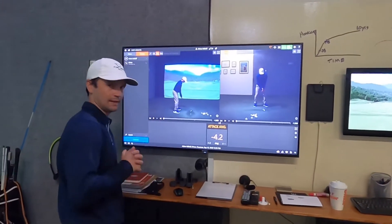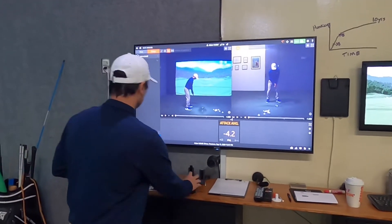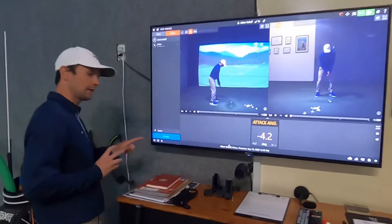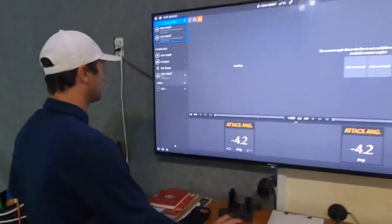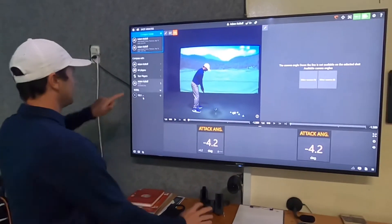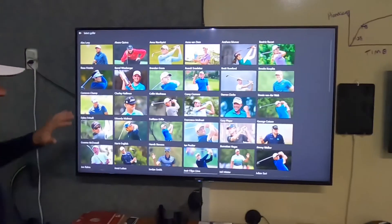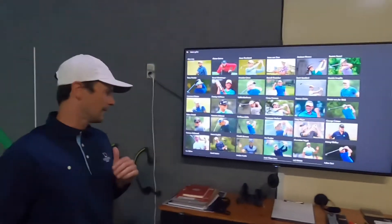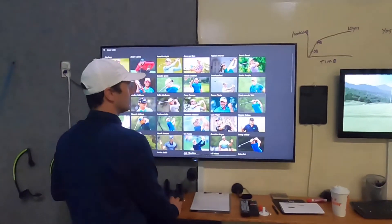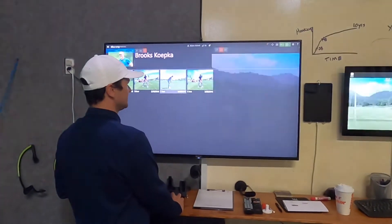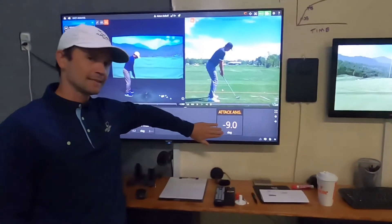I'm going to show you how to compare your swing to a tour player and check out attack angle. If you want to compare yourself to a tour player, click Compare and select Tour Players. You have a bunch of players to look at, but I'm going to pull up Brooks Koepka and look at his attack angle with an iron.